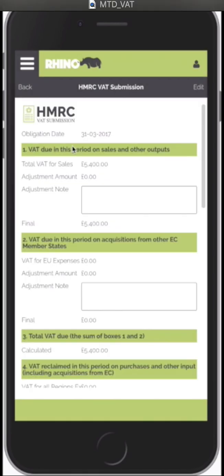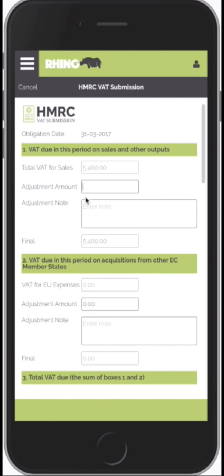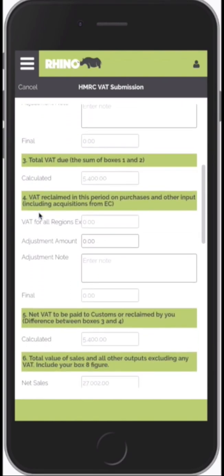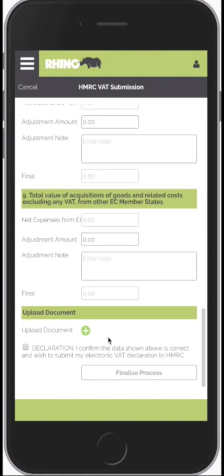It essentially completes the nine box form which you'll be familiar with. I also have the option to click Edit and go in and make adjustments. These figures are calculated based on the data stored in Rhino so I can't edit those directly, but I can make adjustments, add in some notes so I can remember why I made those adjustments, and I'll eventually get the final figure. So this is your nine box form.